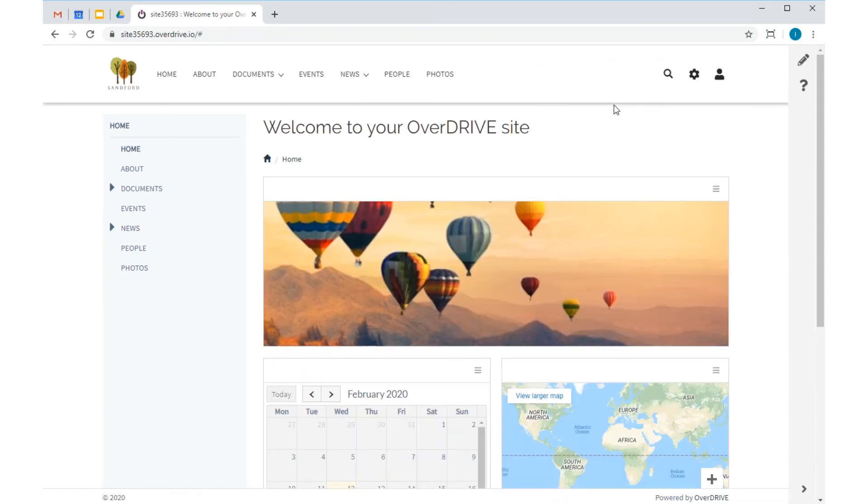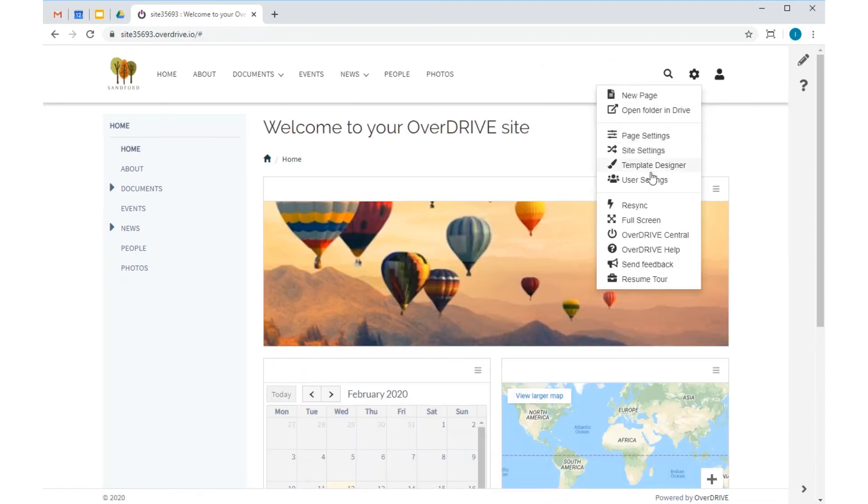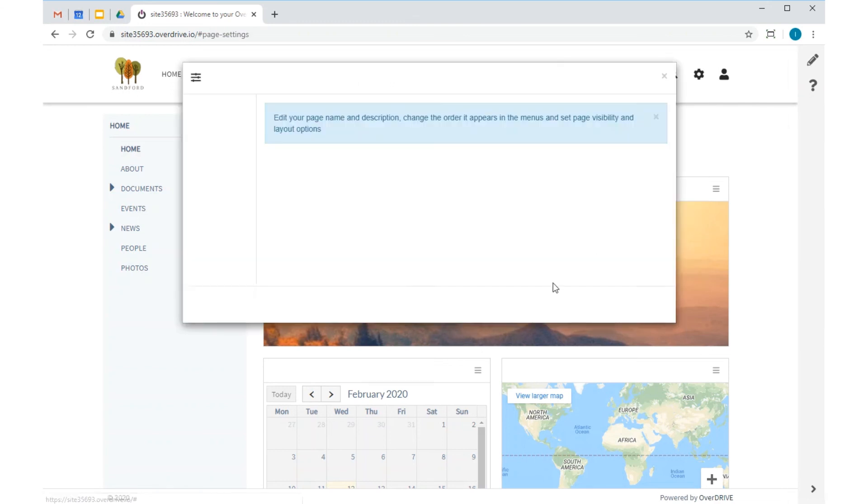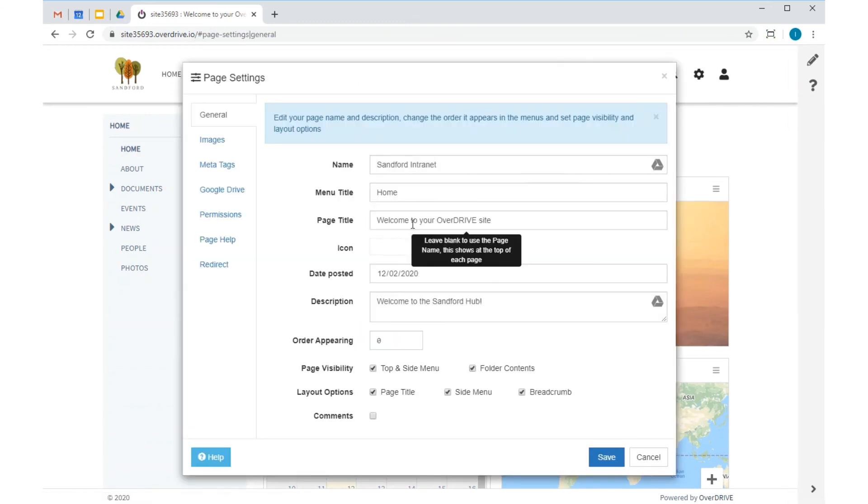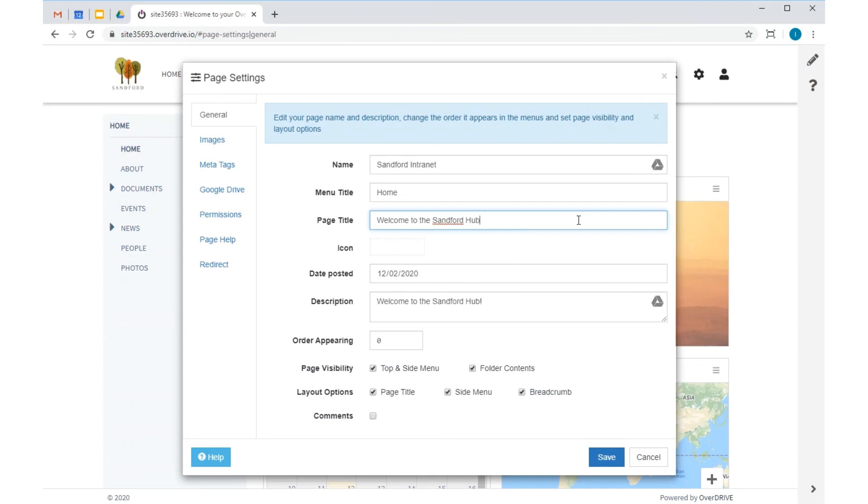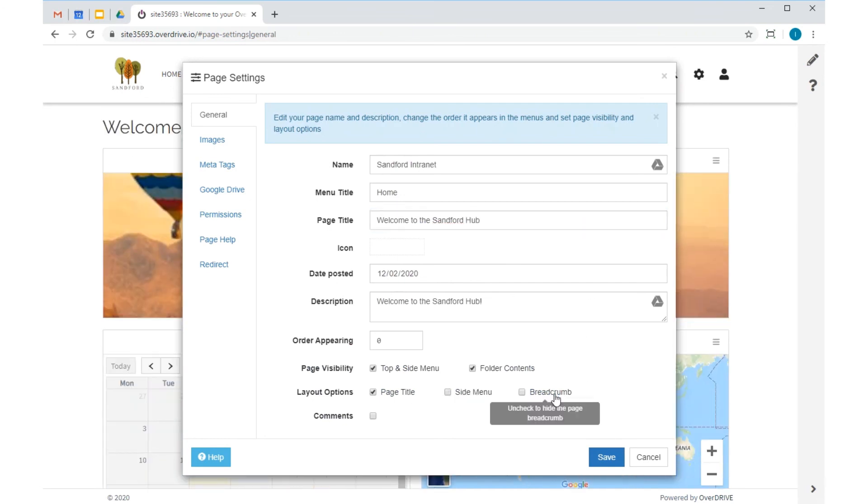And to finish off my home page, I'm going to change the welcome text and hide the side menu.